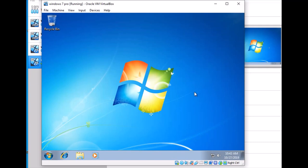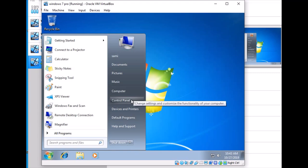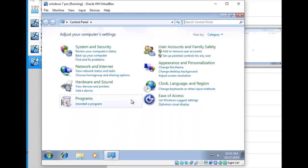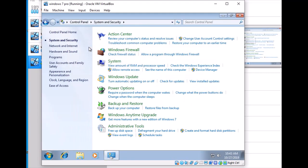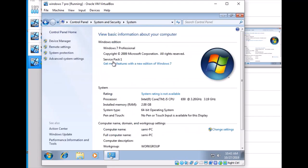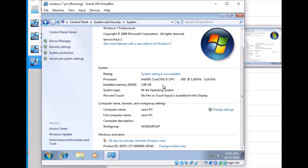It shows we are connected to the network. I go to Control Panel to check the settings. Under System and Security, we can see Windows 7 Professional is installed. The PC name is shown, along with 2GB RAM and Intel Core i5.